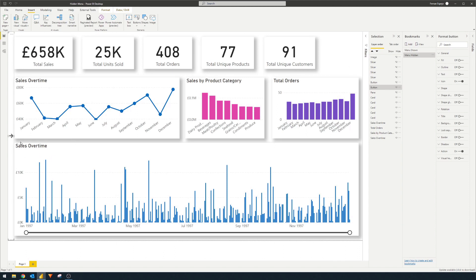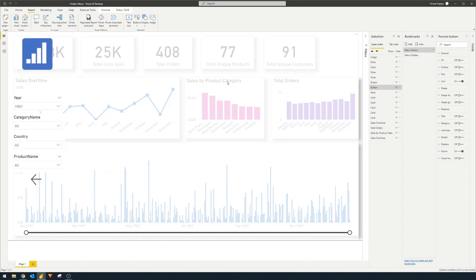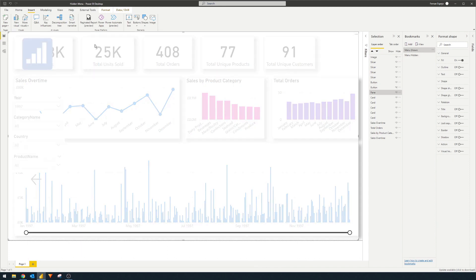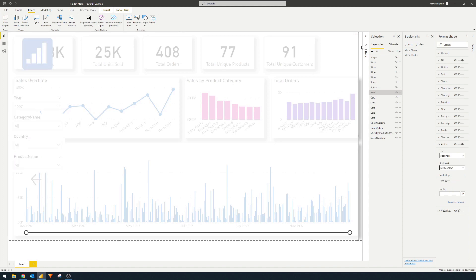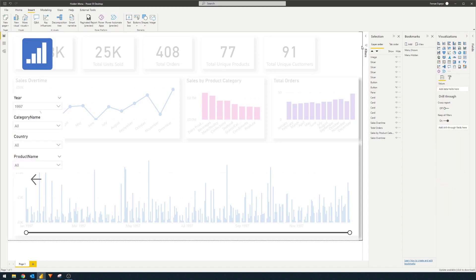So one last thing that I actually want to do on this pane itself. So if we click on the pane visual, we'll create an action here. And what we want to do is we want to show the menu when it's clicked. So it will simulate if the user selects anywhere in this screen, it will return back to the report.